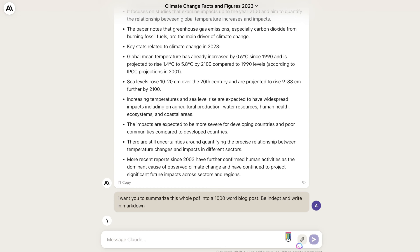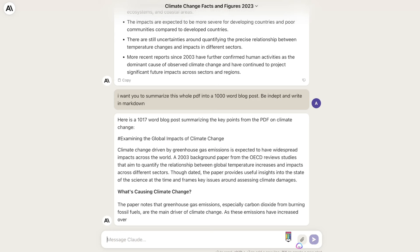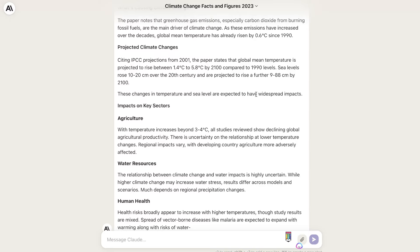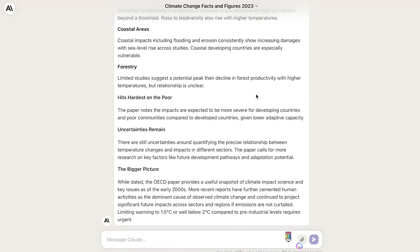I've told Claude to summarize the whole PDF into a 1,000-word blog post, to be as in-depth as possible, and to write in markdown. It's given us a blog post summarizing the key points from the PDF, examining the global impacts of climate change — what's causing climate change, projected climate changes, impacts on agriculture, water resources, human health, ecosystems, coastal areas, uncertainties, and the bigger picture of climate change.